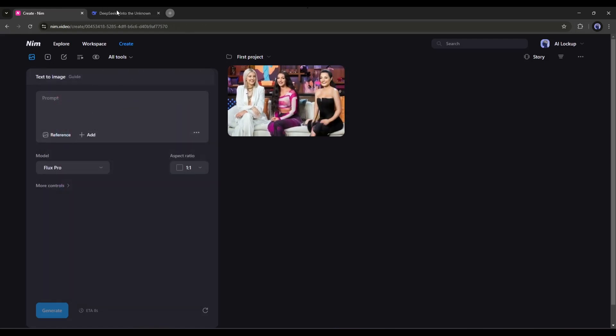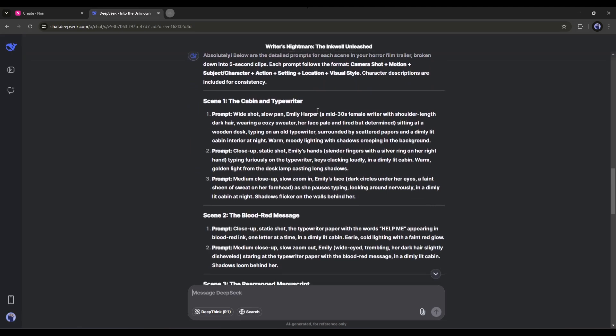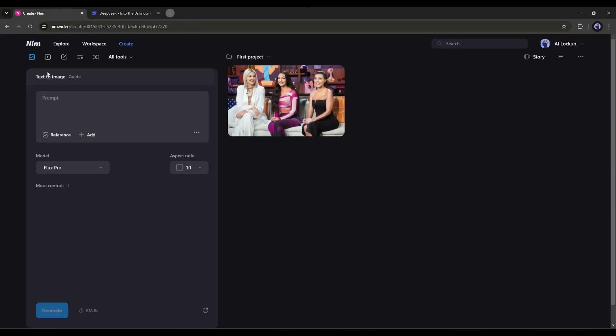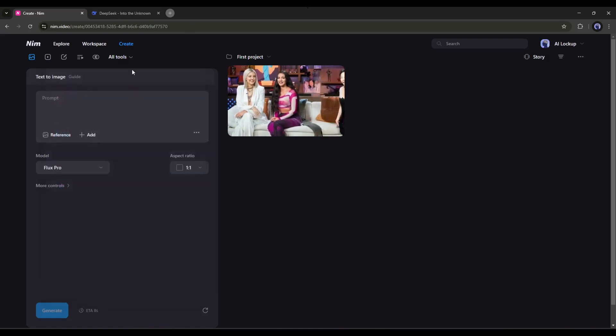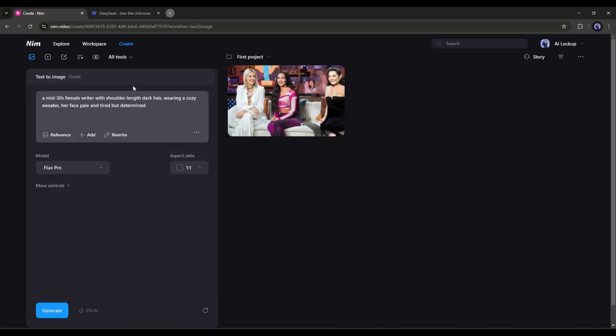Now come back to DeepSeek. Here you will notice the character prompt, where it mentions the character. Just copy only the character prompt part of the full prompt. After that, come back to the NimVideo AI Tools tab. Select the Text to Image generator tool. After coming to the AI image generator interface, enter the text prompt.